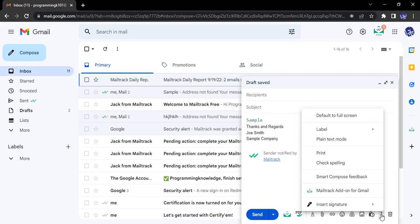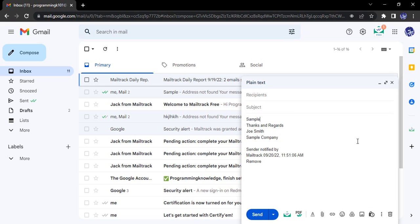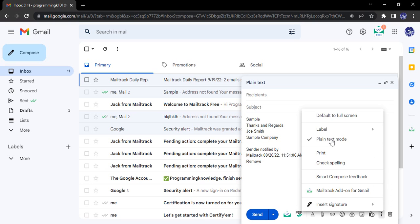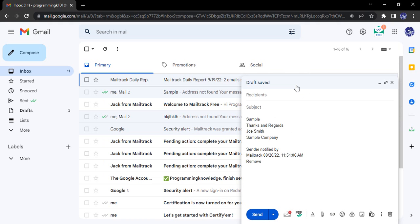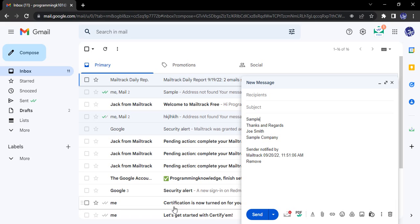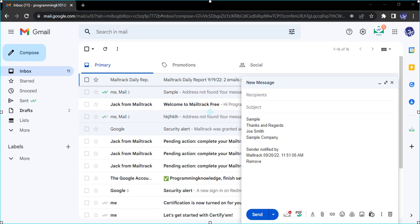If you just go to these options here, then you have this Plain Text Mode. If you enable this Plain Text Mode, then what happens is you will get the plain text with all the formatting removed. So that's it for this video, thanks for watching.